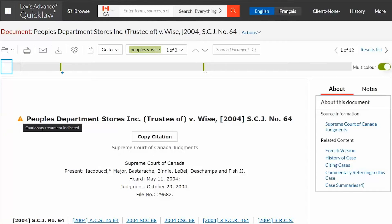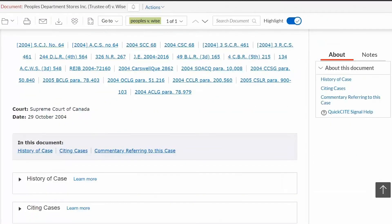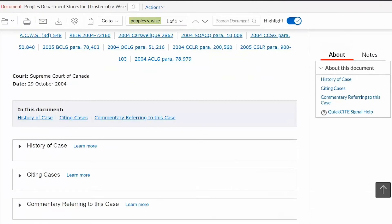Clicking on the symbol retrieves the Quick Cite case citator record. You can also click the history of this case, citing cases, or commentaries referring to this case links in the About this document box. These will also retrieve the Quick Cite case citator record but direct you to a specific section of it.